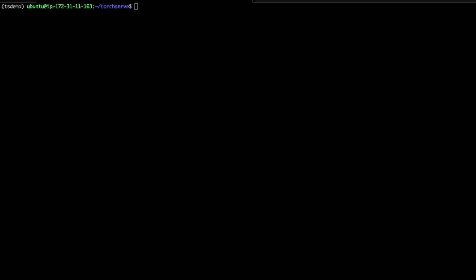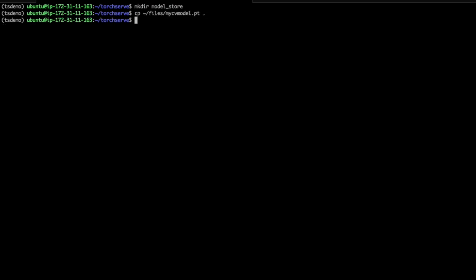Once you have your model ready, you'll need to create a model archive and place it in the model store. The model store is just a folder that holds your model archives. A model archive is a single file bundle that includes your model and any supporting files you need. For a natural language model, that might be a vocabulary or an embedding. Or if you're deploying a non-TorchScript model, you'll also need to add the Python file that defines your model class. So let's make the model store, and we'll create a model archive for our model.